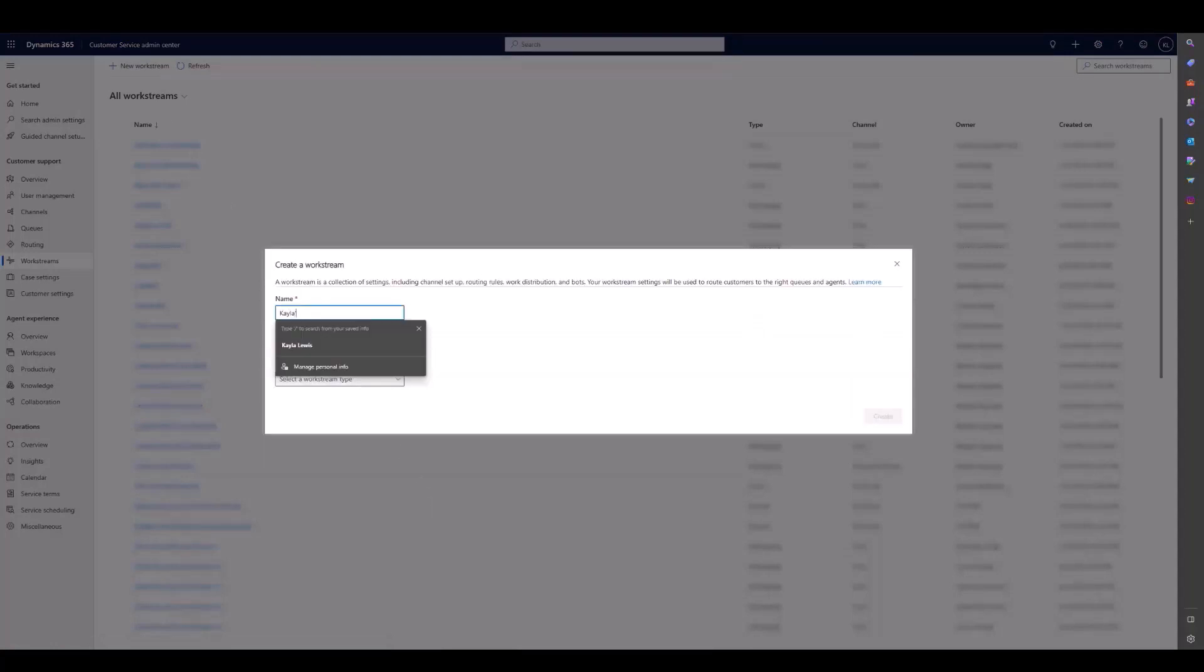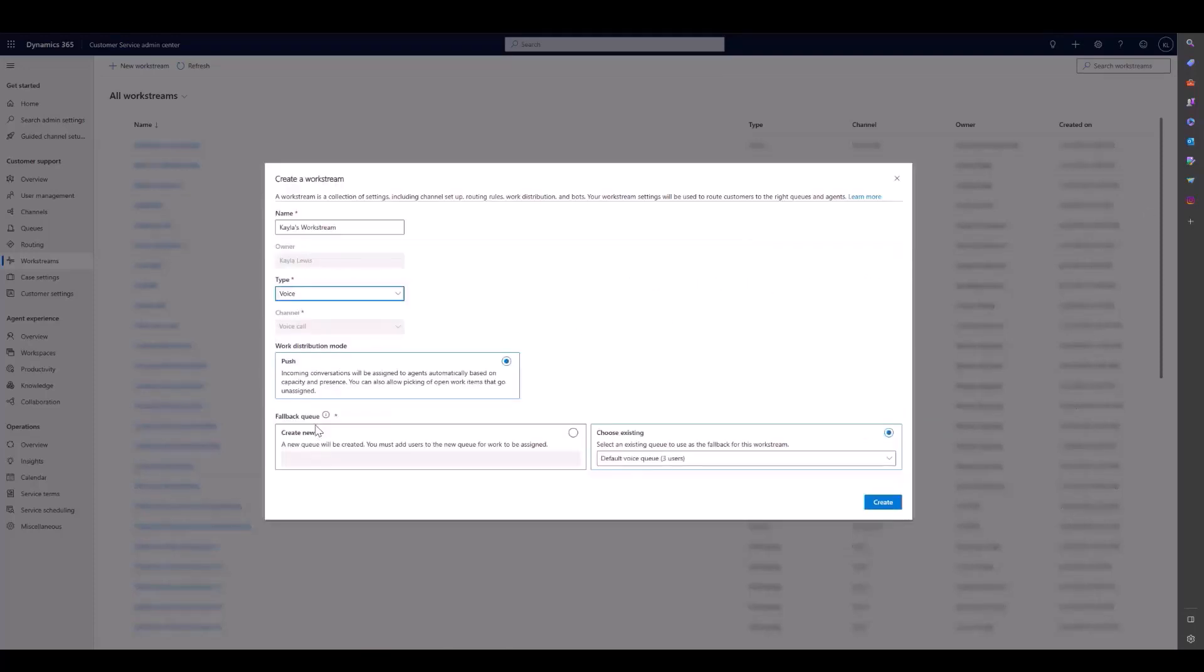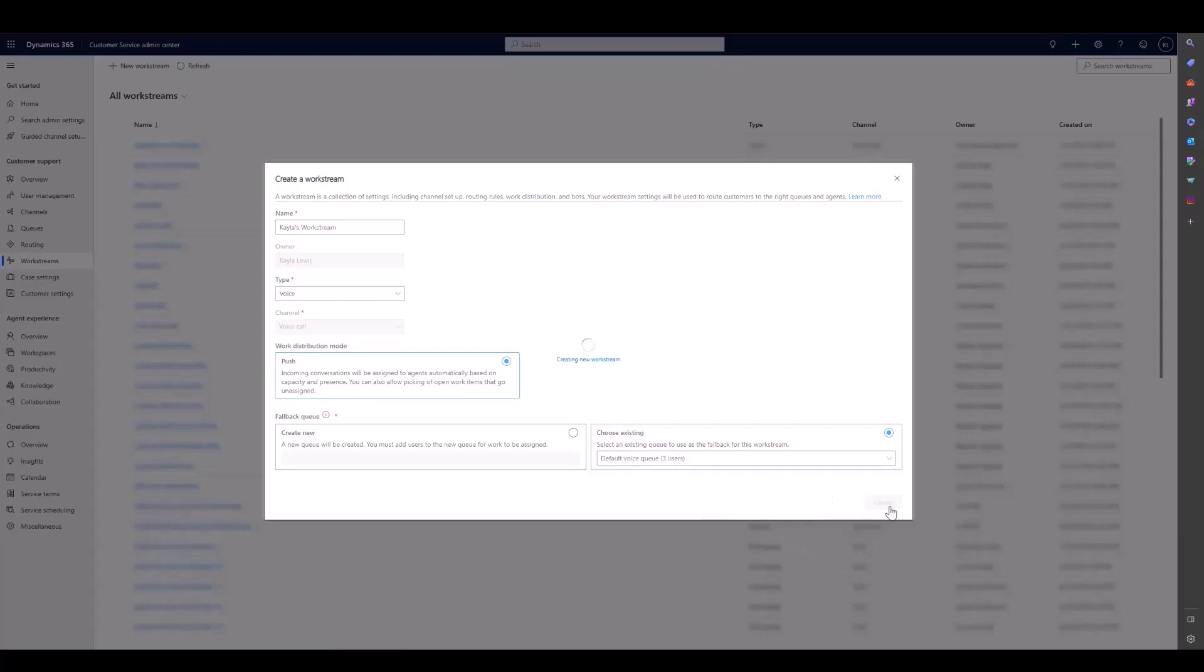We'll first need to name it, and then we know that it is a Voice Workstream. We'll see that our work distribution mode is push, which means incoming calls will be assigned automatically. We also have the option to choose a fallback queue. I'm just going to use the default queue, but you can choose another queue or create a new queue to be used for fallback routing in the case that none of your routing rules match.